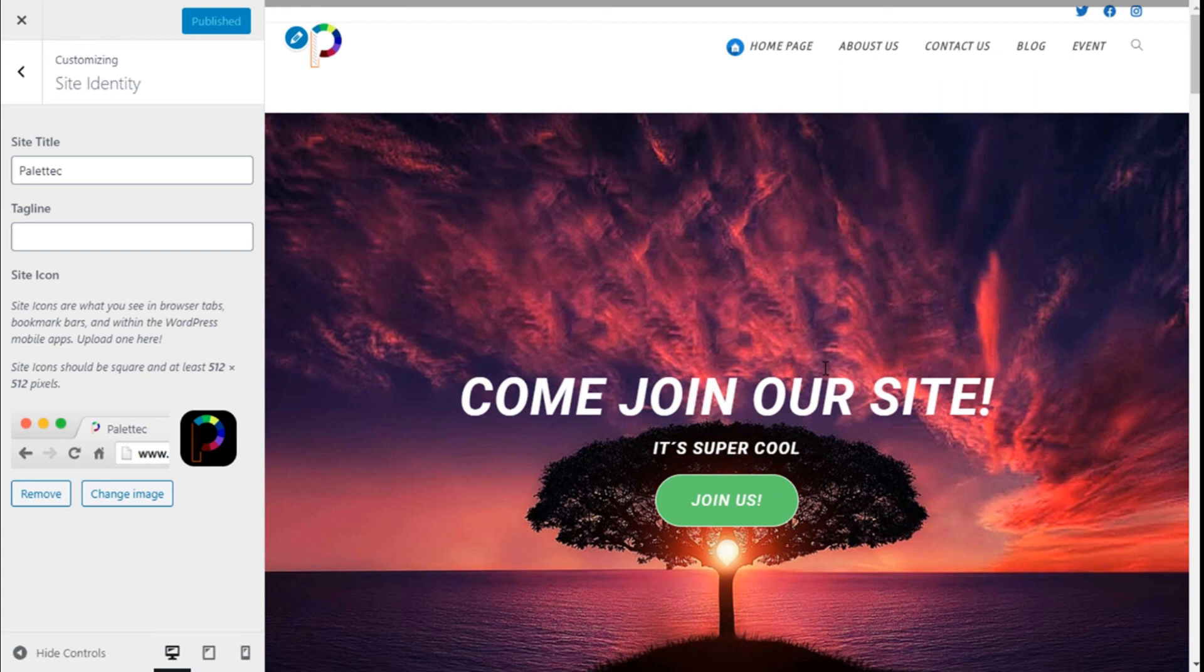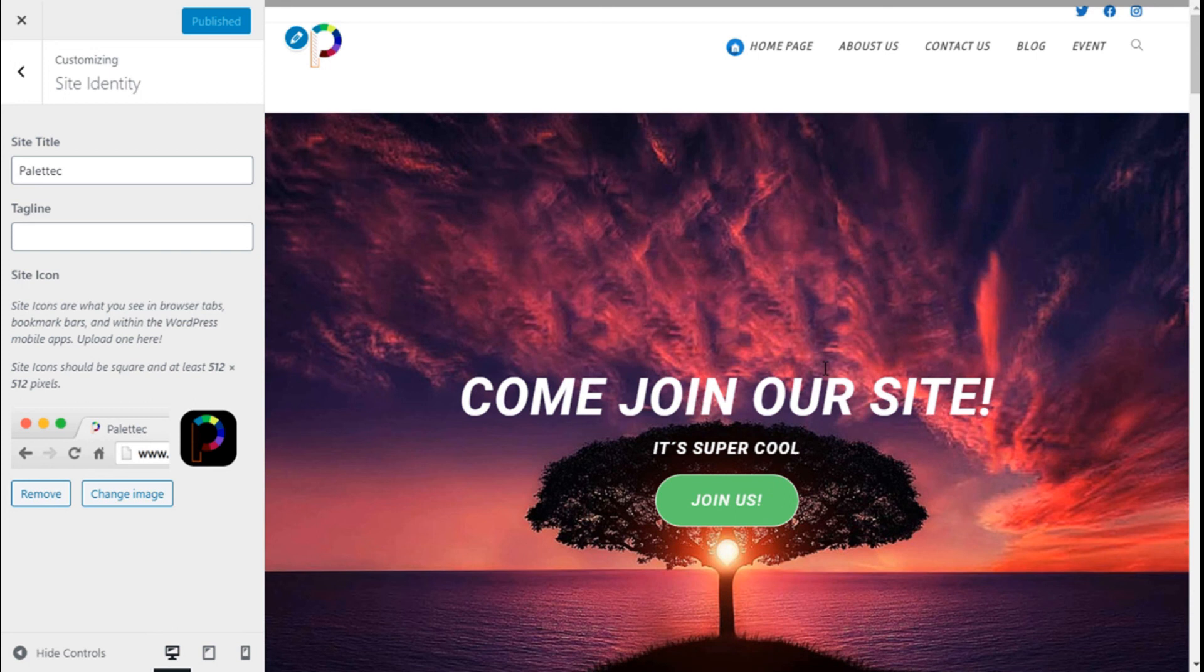If you like the video, subscribe to our channel and share with a friend who might need help on their sites. See you next time on Palatec.